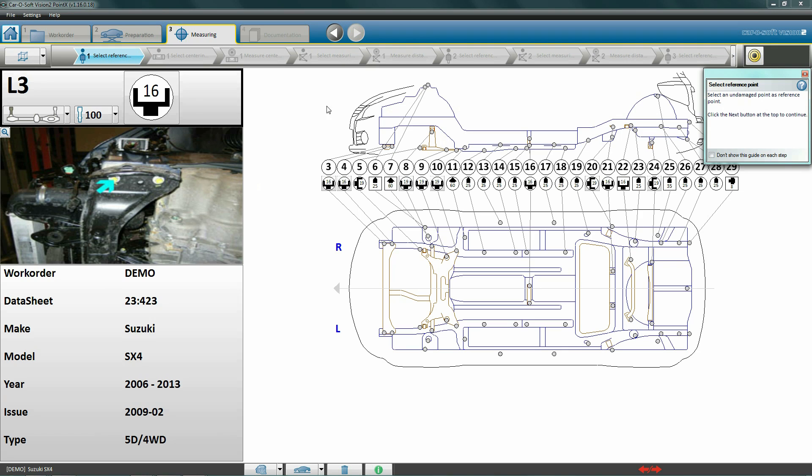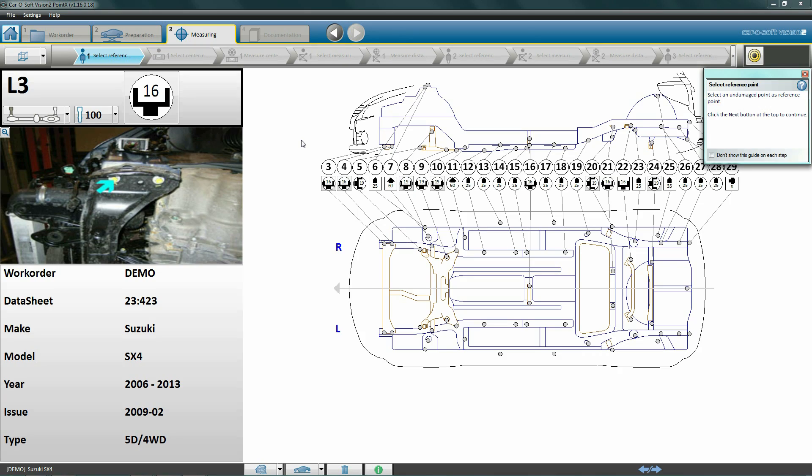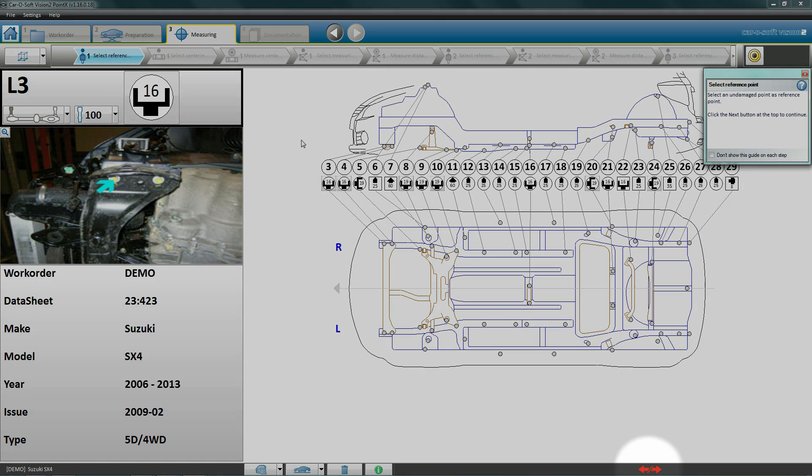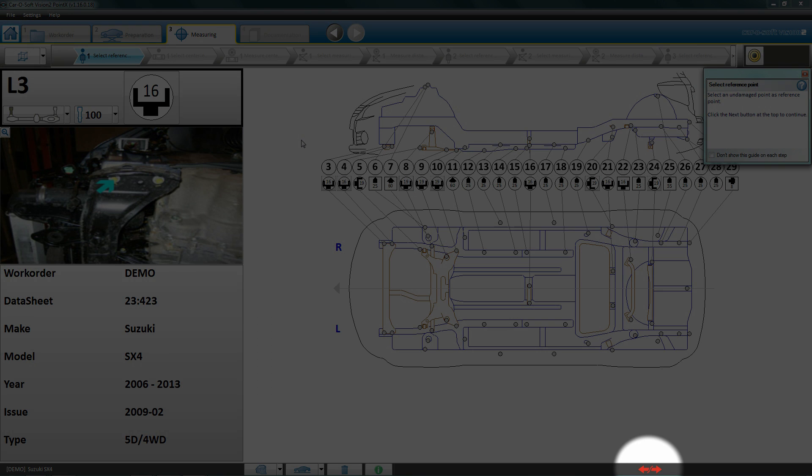Here this is not needed, so we move on to the next process. Click next to move to the third process: Measuring. Before we can measure the vehicle, we must center it so that the software understands where the car is situated. Start the Point X diagnostic measuring tool. When the two flashing red arrows on the screen disappear, the Point X is connected to the computer.